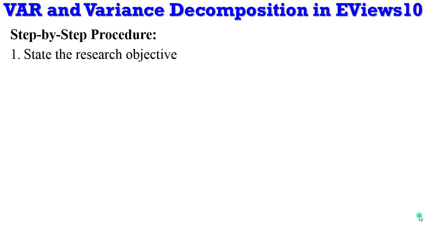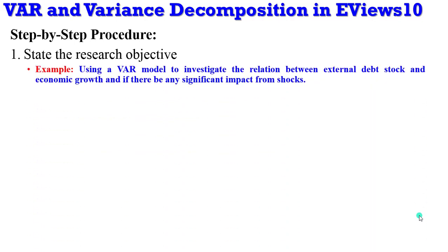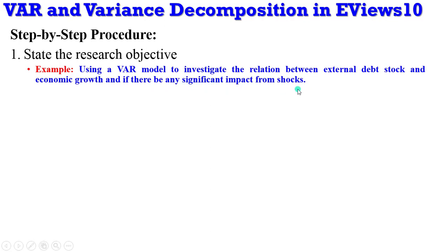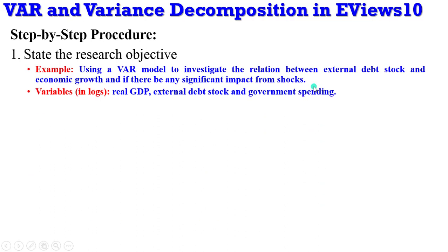Step one, state your research objective before you begin. I mean, what do you want to do? In my example, we are going to use a VAR model to investigate the relation between external debt stock and economic growth. And after that, we are going to see whether there's going to be any significant impact from the shocks. So this is where the variance decomposition and forecasting comes in. Also, let us know what variables we'll be using. In my own case, I'm using the real GDP, debt stock, external debt stock, and government spending. So three variables, and I've already done their log linearization. They are all in their natural logs.